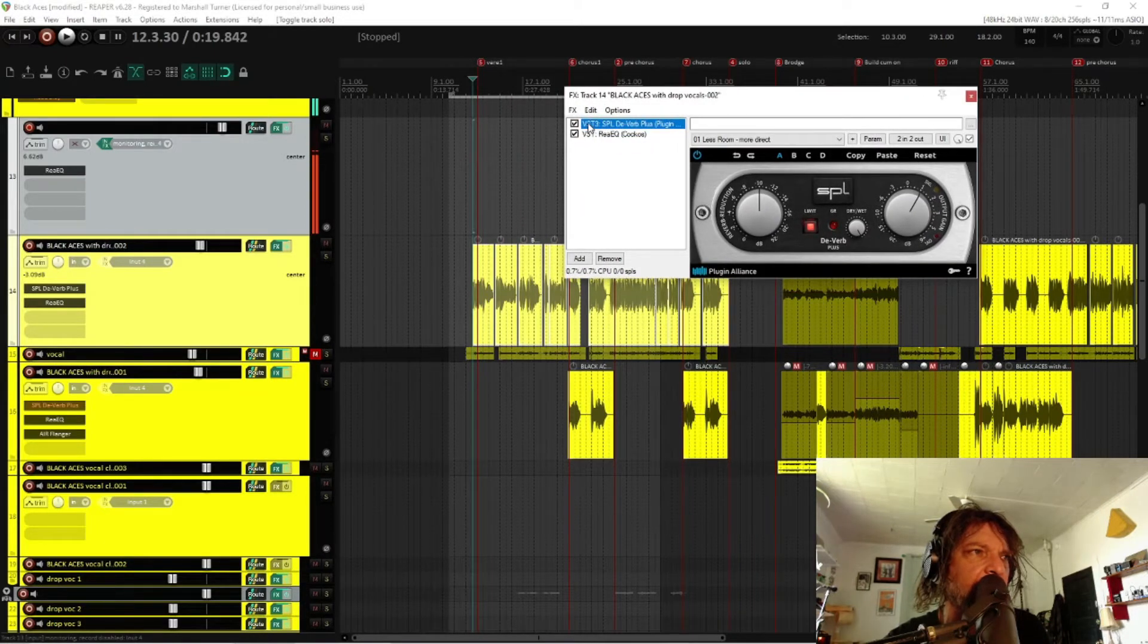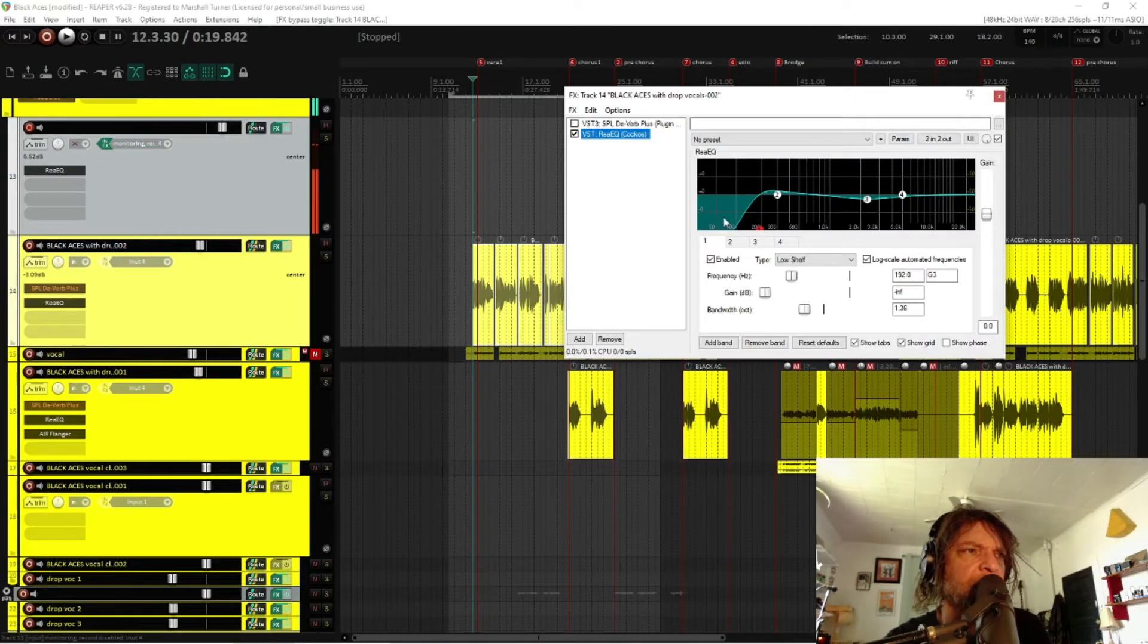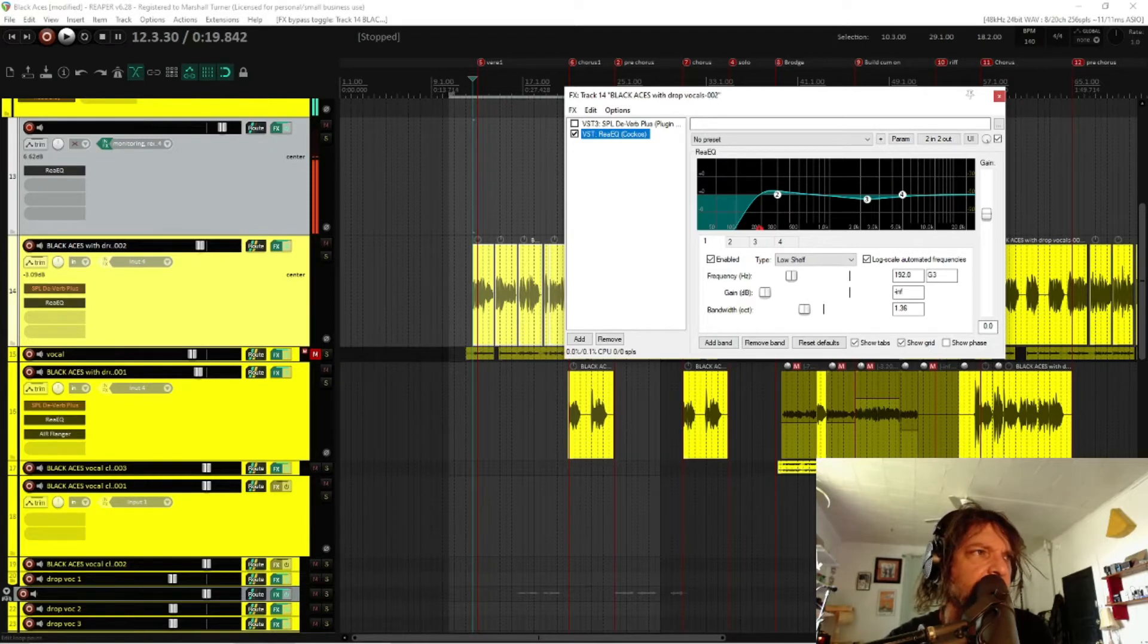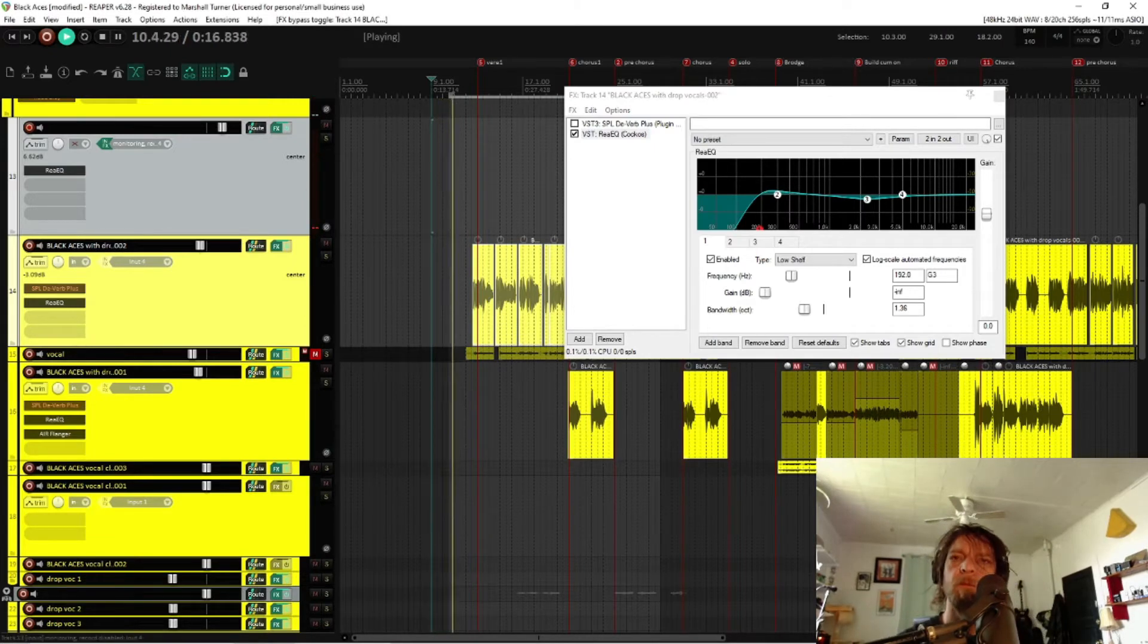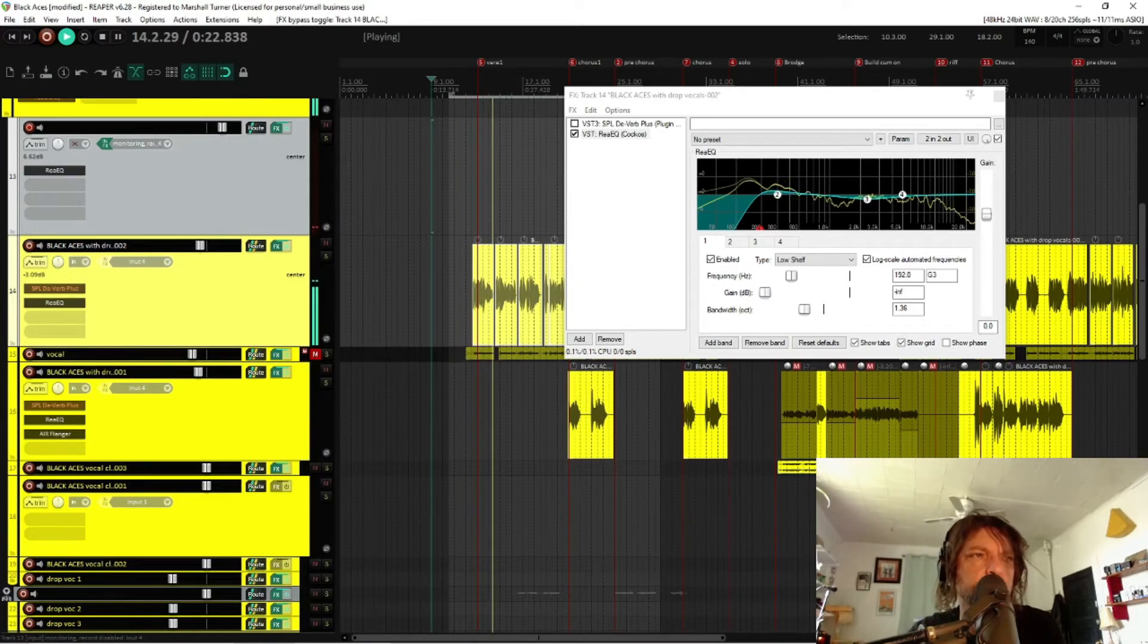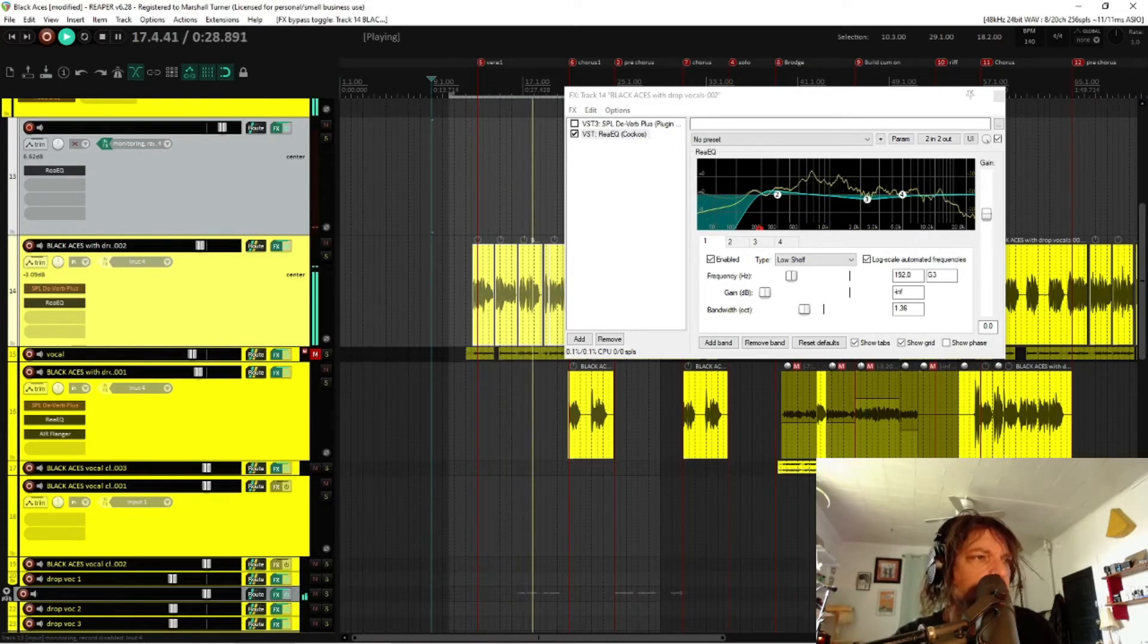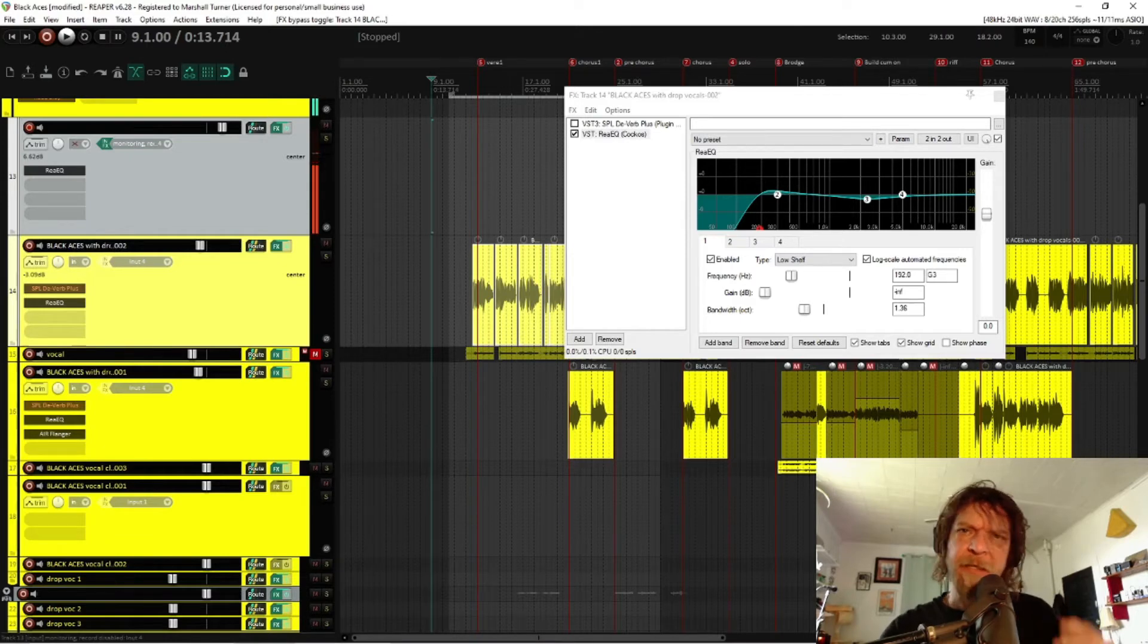I have the SPL Deverb going. I'm going to turn it off right now, and I've got a little bit of EQ going on there to help with some low-end noise. Let's go ahead and give this entire song a listen from about the beginning. Sounds pretty darn good. The mix is great.